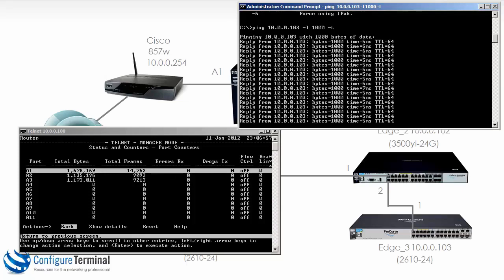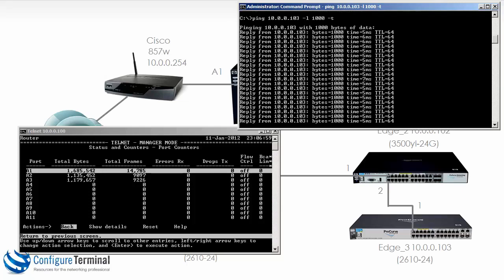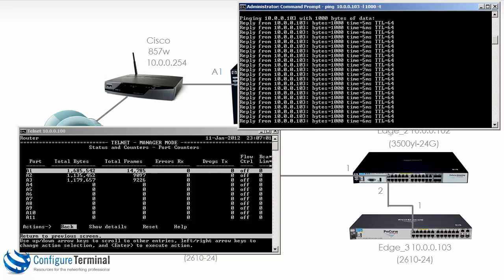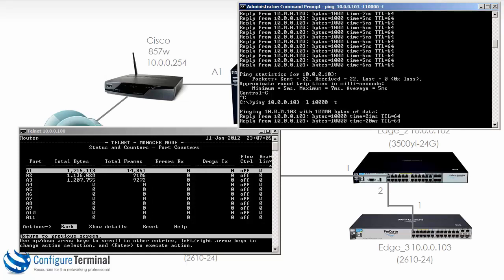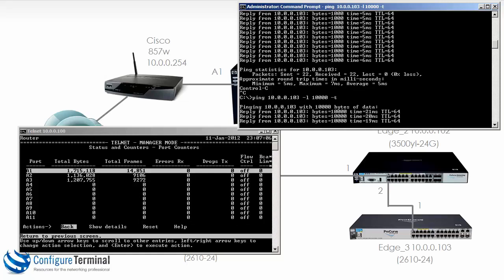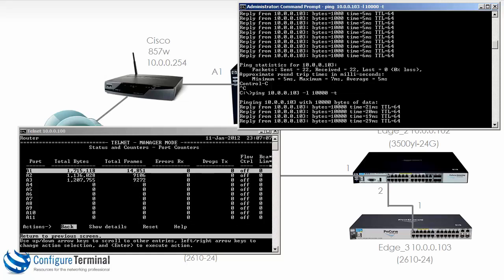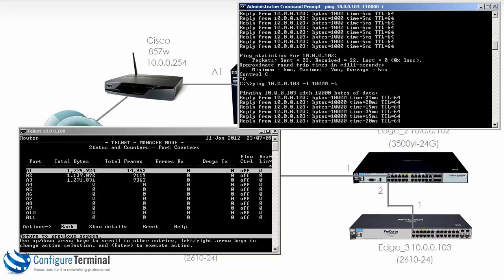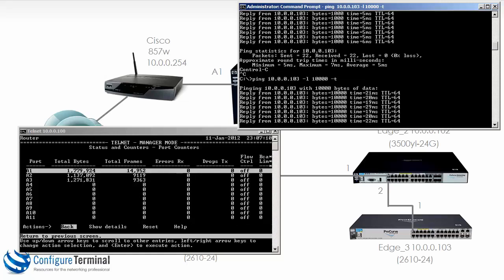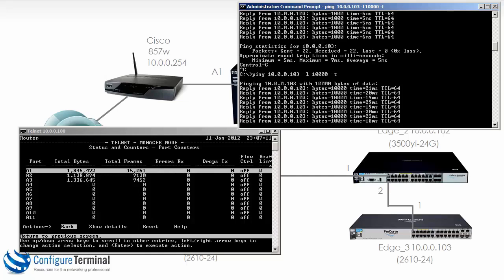And you can see those counters incrementing. We could change this to a bigger packet and notice them incrementing more than they were previously.